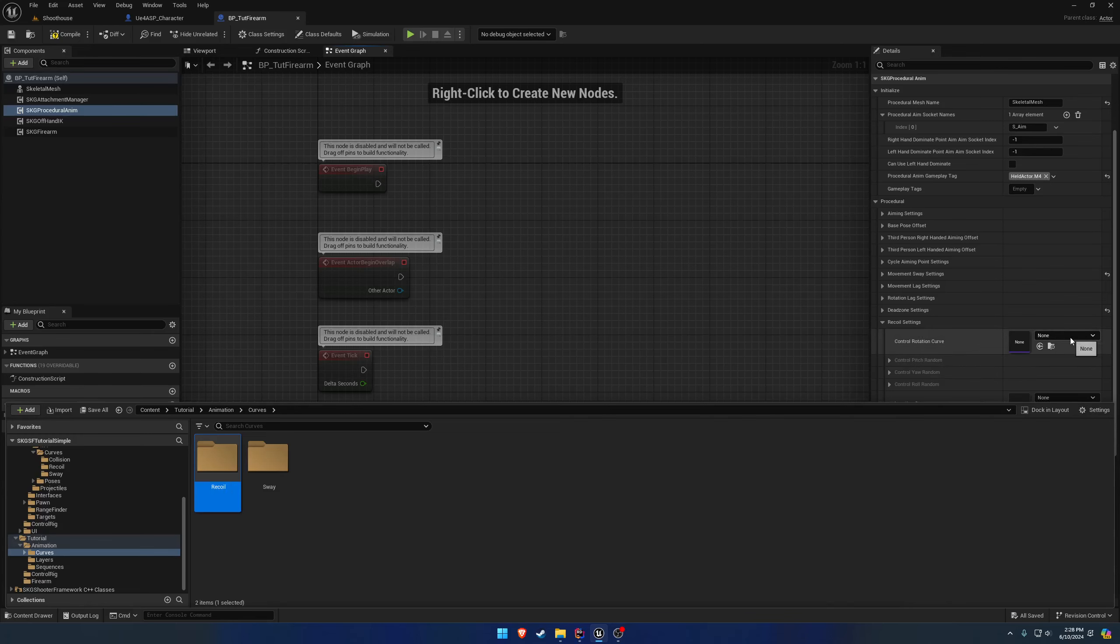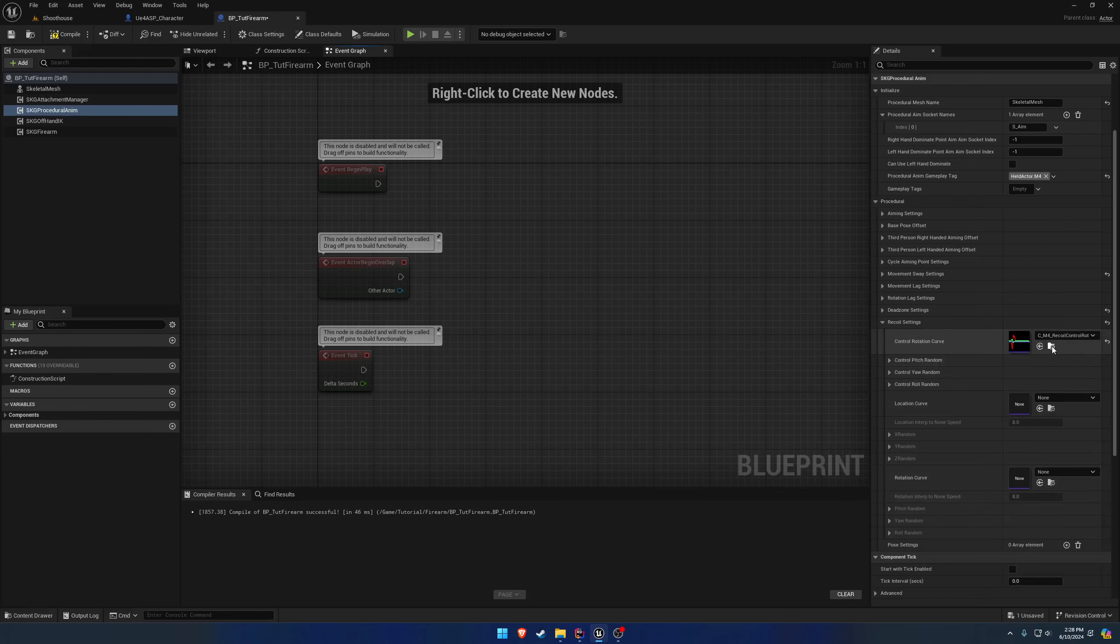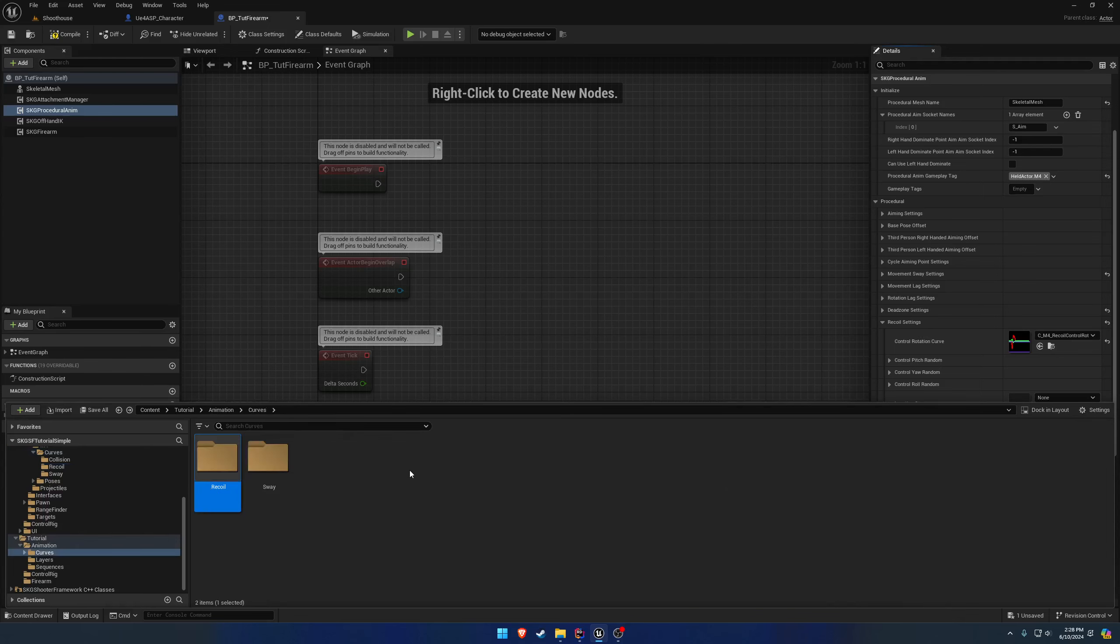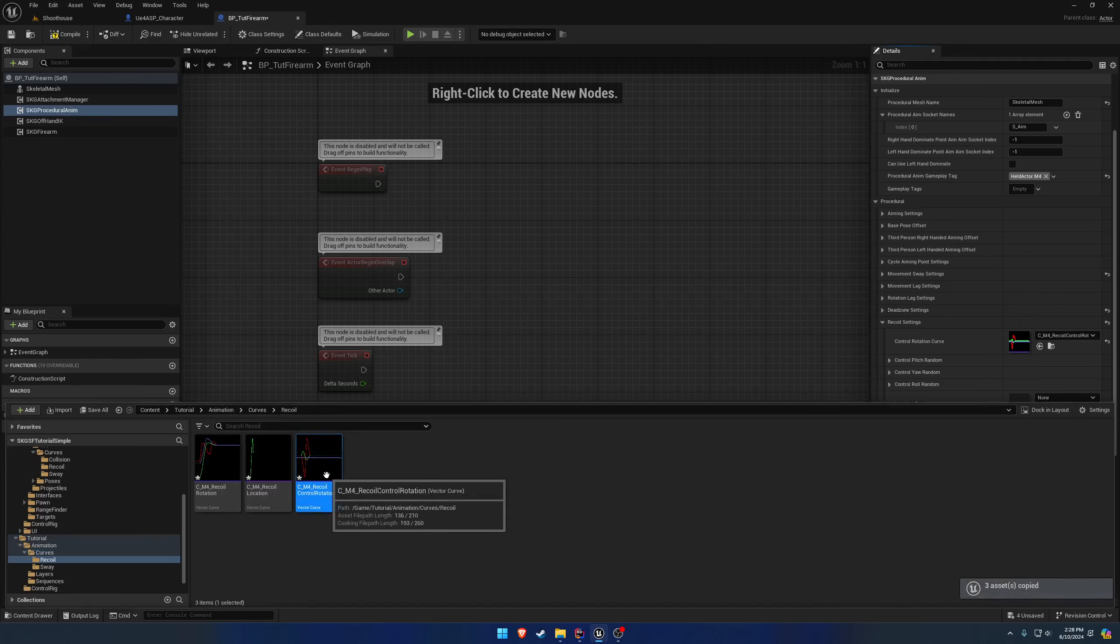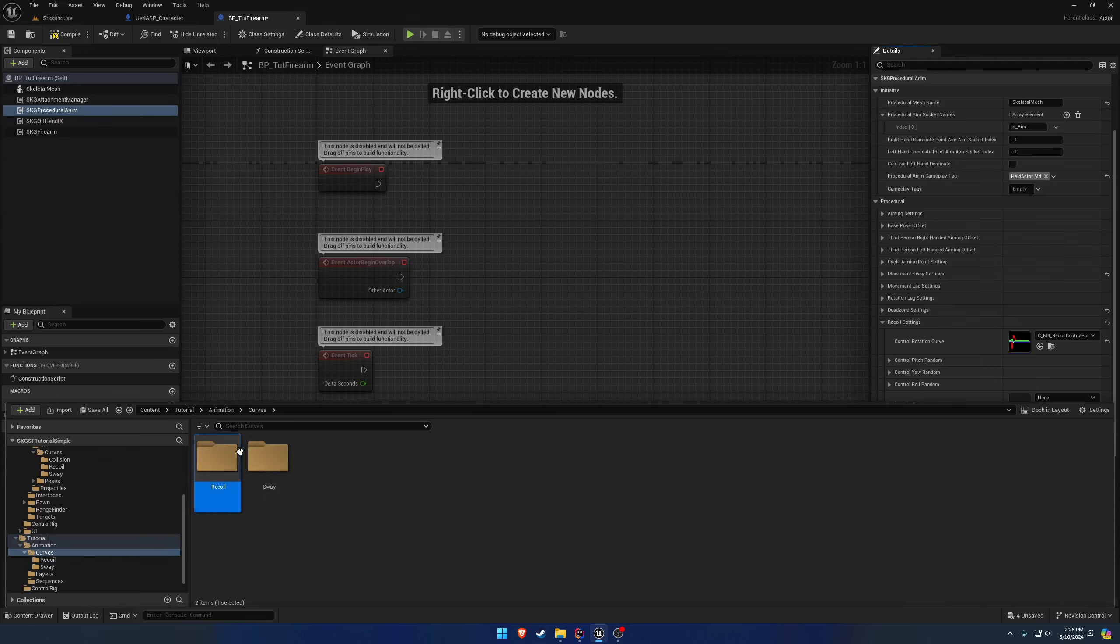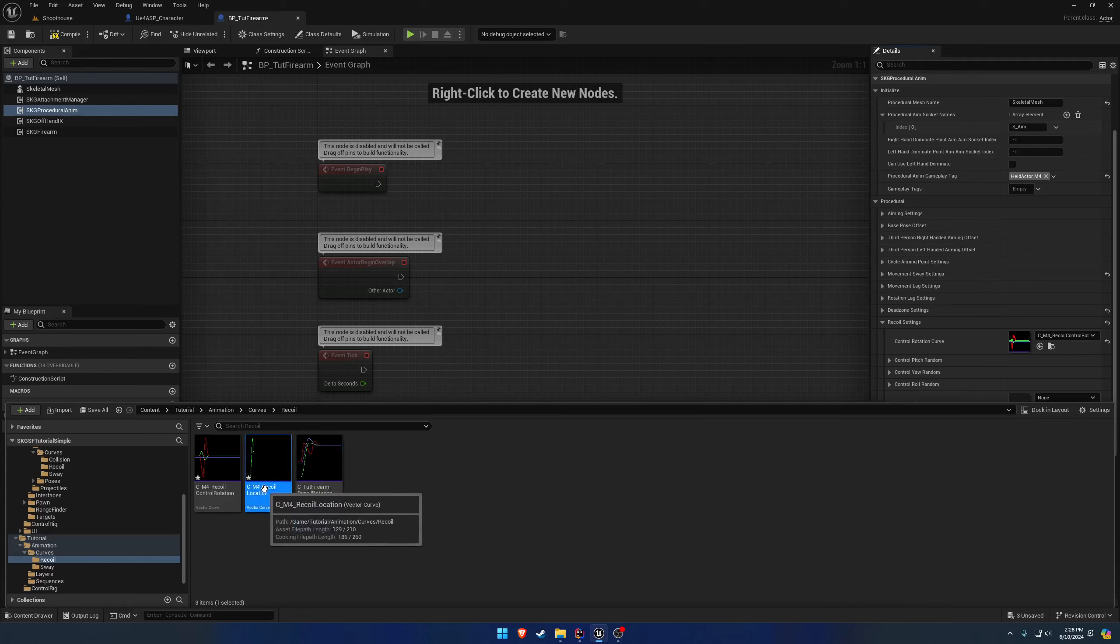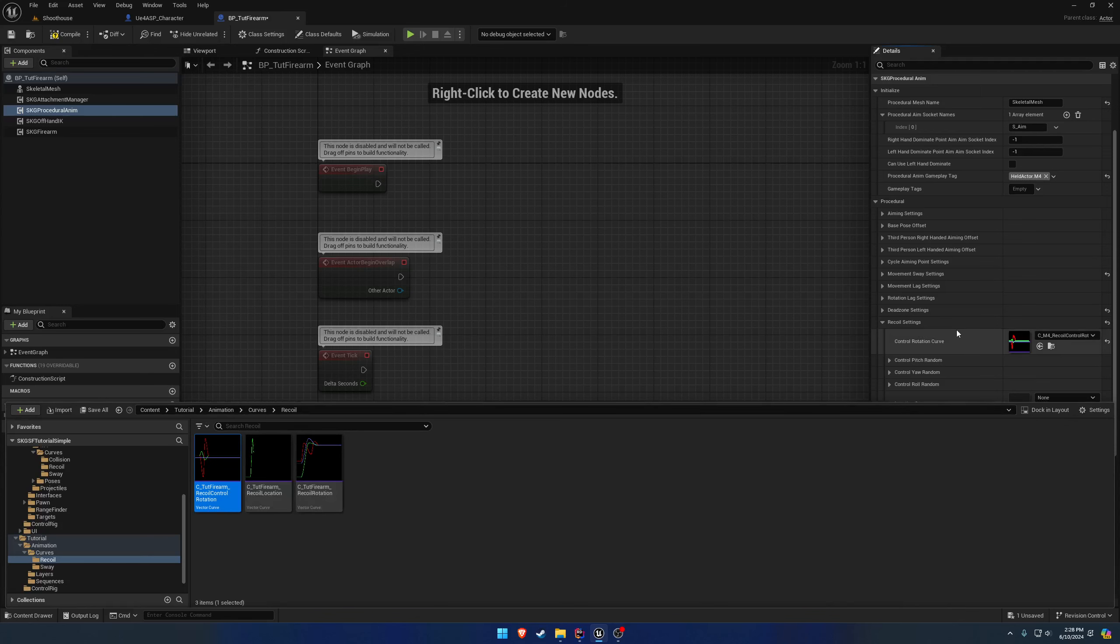The easiest way to start is going to be to grab the recoil from the M4. So we're going to go to it, grab the three curves, copy, and paste them into our recoil folder. So let's see, what did I name these? Tutorial Firearm. Alright, so I'm going to swap out M4 with Tutorial Firearm like so. Just so we have a decent setup.